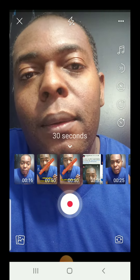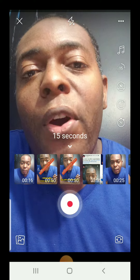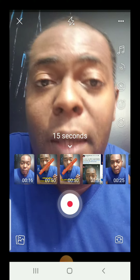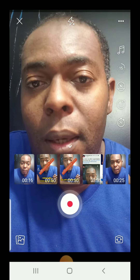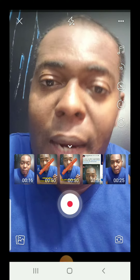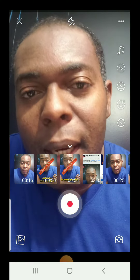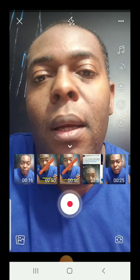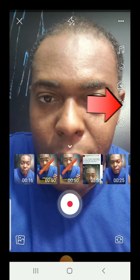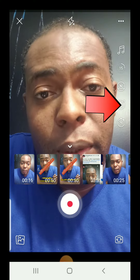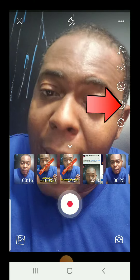Before you upload your video, make sure you check this setting. Whatever is selected will be the length of your Reel, so make sure you check that first.